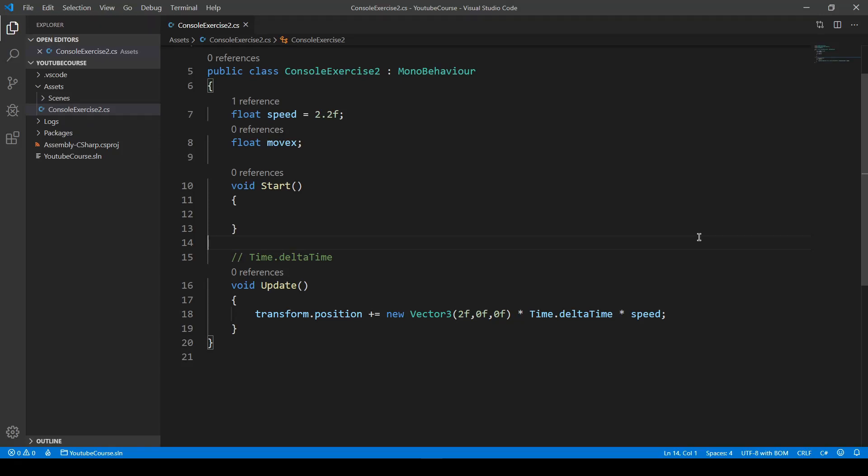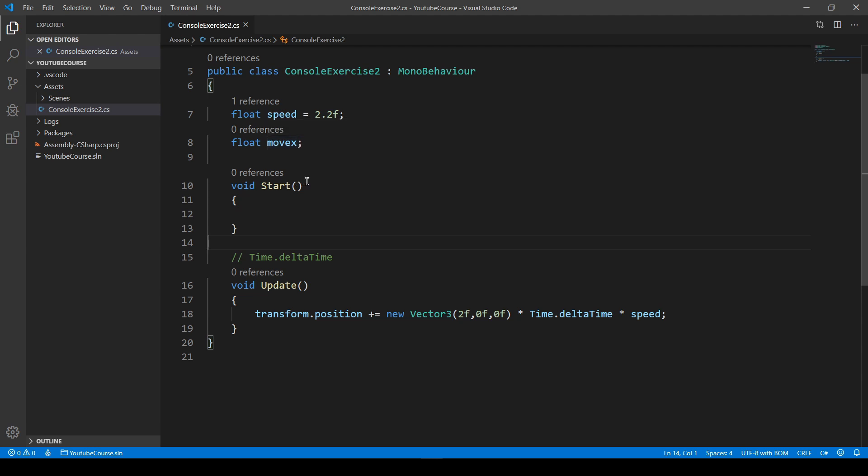Let's continue with our variables and transform position. We created this moveX variable before but haven't used it yet. It's not a good idea to add static values to our vector like that. Sometimes it's okay if we're using it only once and not going to change it, but normally we want to use variables to specify this Vector3 and other values.